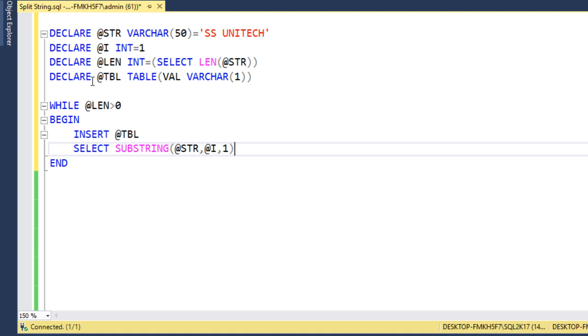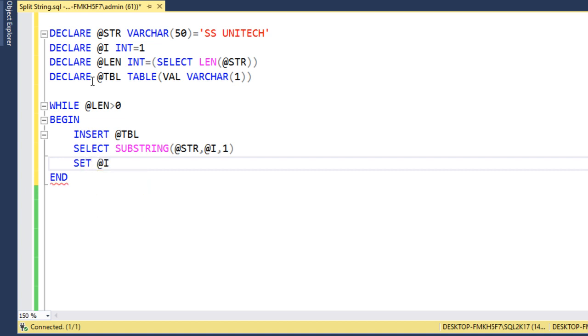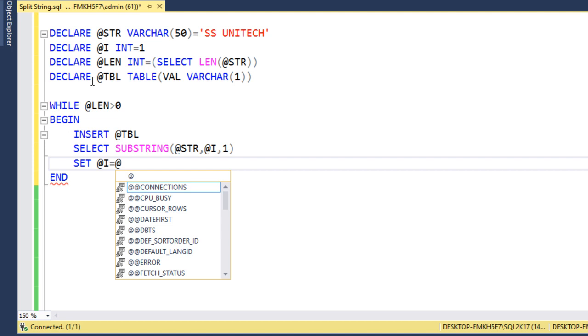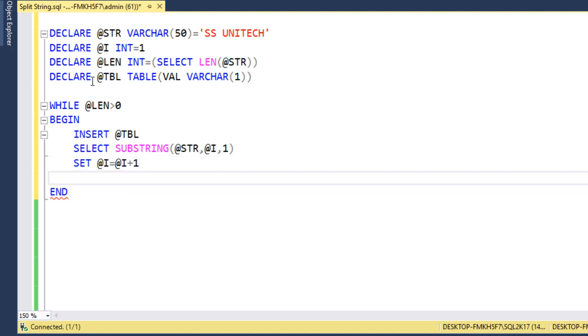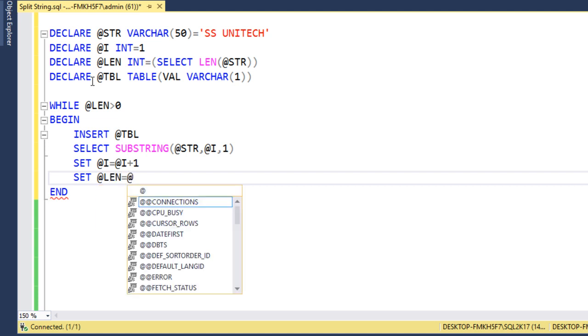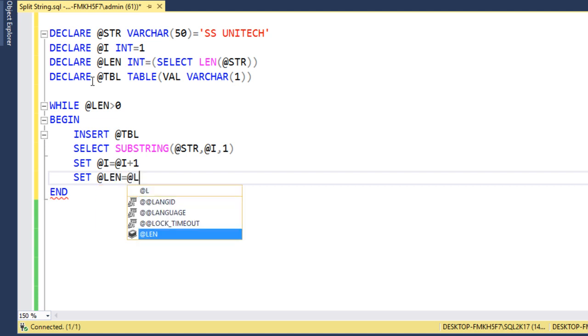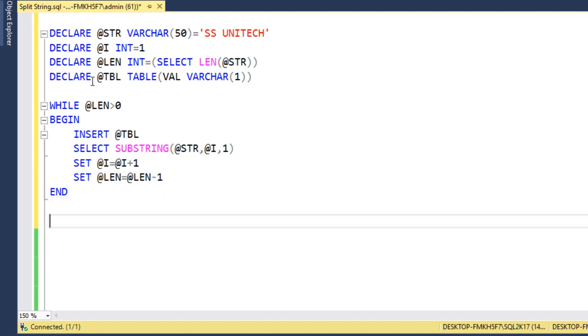It will get the values. Next we need to increase the value for i. Then i should be equal to @i plus 1. And we need to decrease the value for @length. This length should be equal to @length minus 1. After this loop, we can select this table. We can write select * from @table.